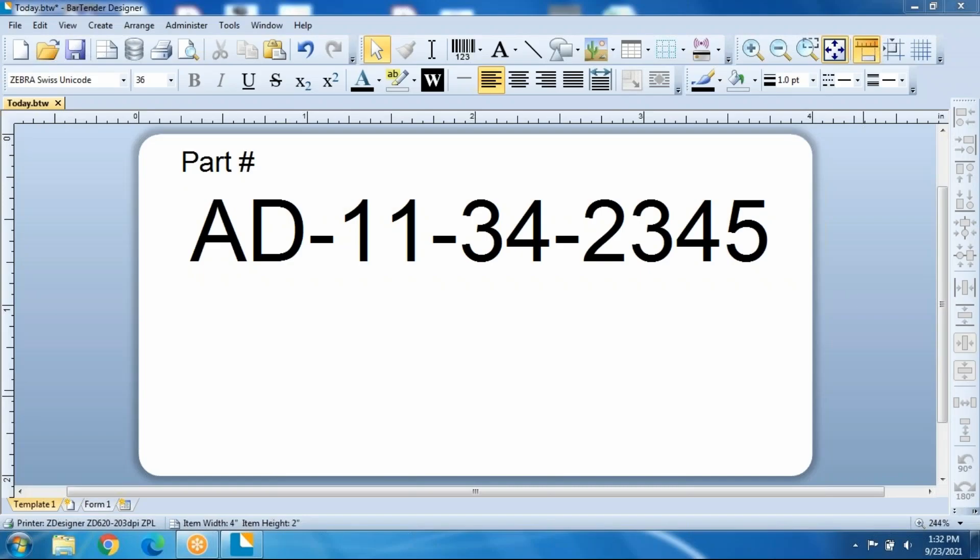One question we get asked a lot is how do I sequentially label my boxes, like 1 of 5, 2 of 5, 3 of 5? So we've started here with a label with the part number already on it.